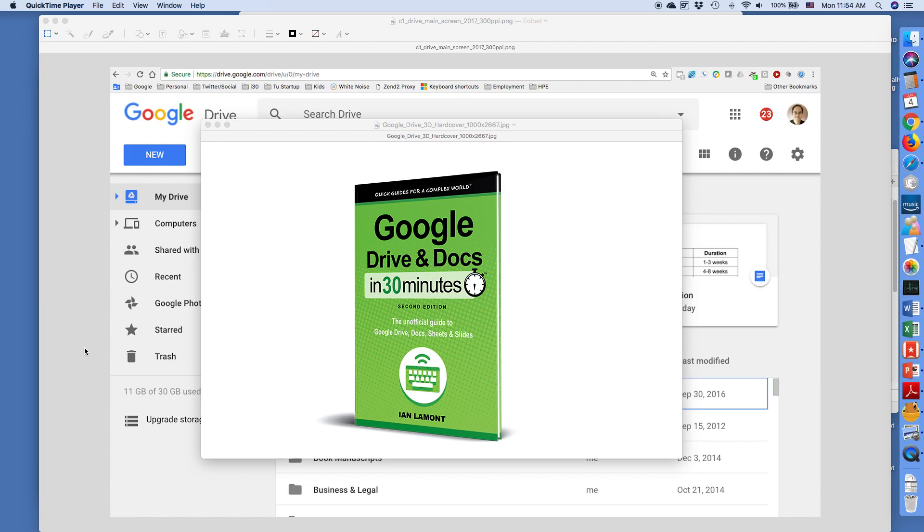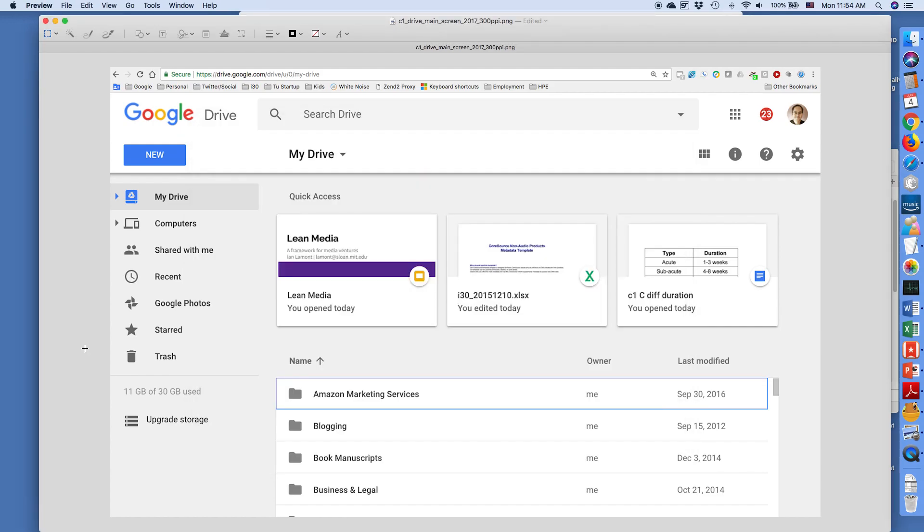Hello, everyone. My name is Ian Lamont. I'm the author of Google Drive and Docs in 30 Minutes. Today, I'm going to be talking about the new Google Drive interface.